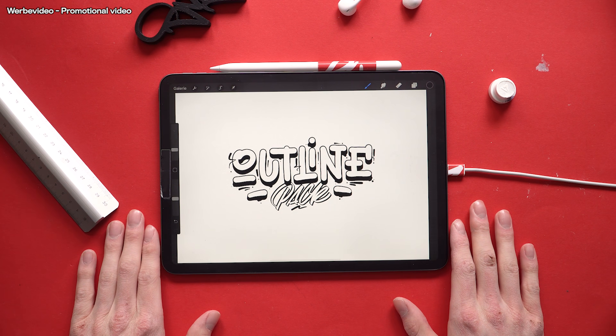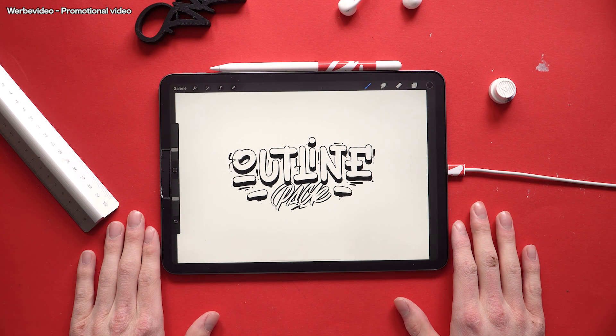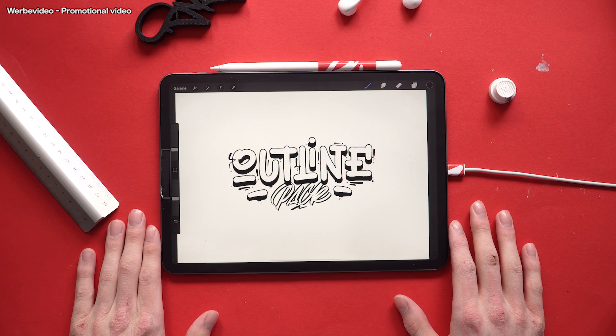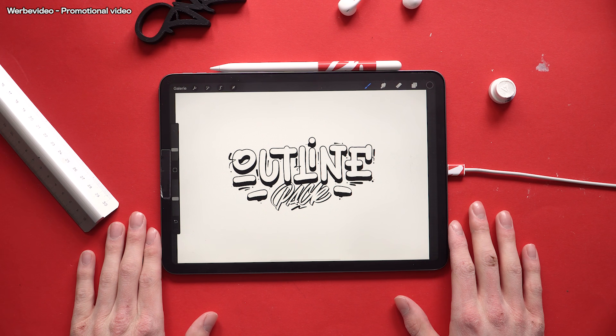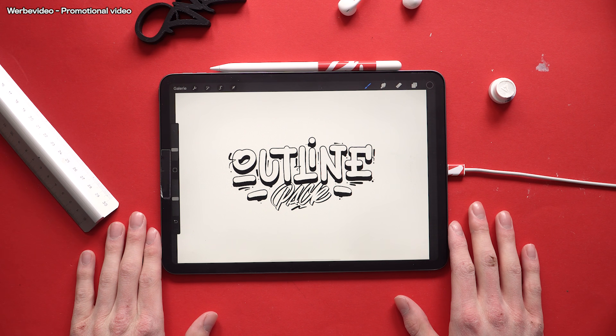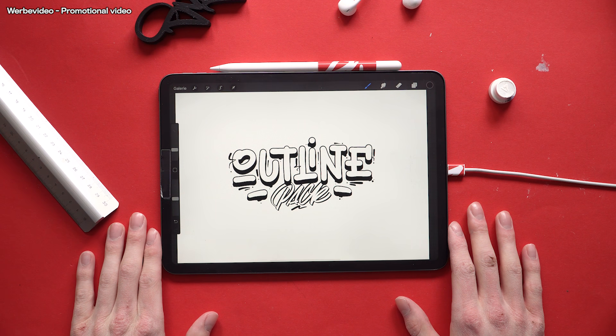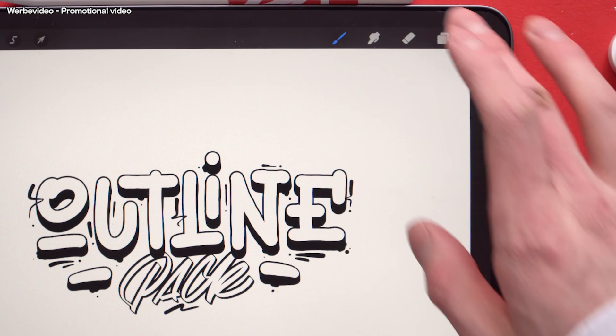Hey guys, this is Juan here. Today I'm giving you a quick walkthrough on my new outline brush pack and sharing some tricks and tips on how to use it.